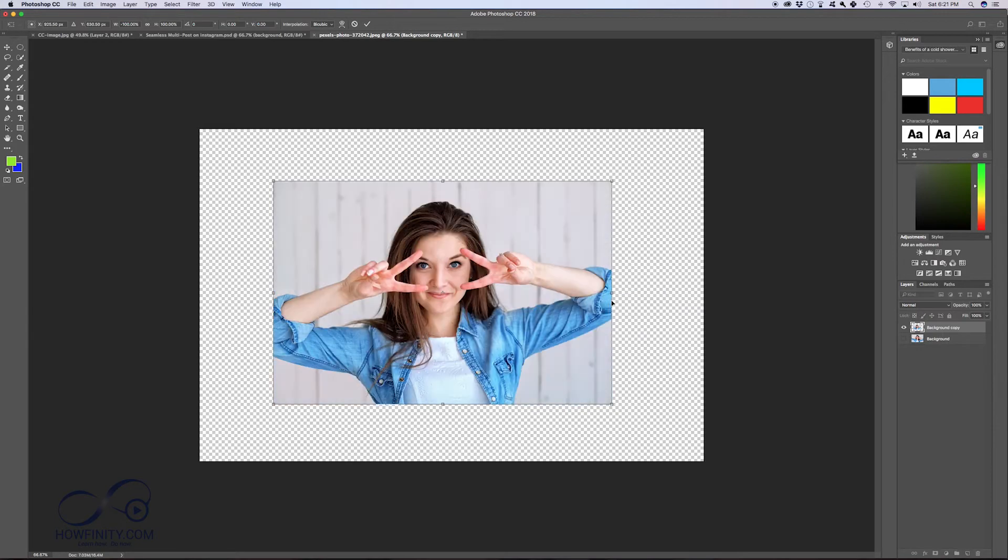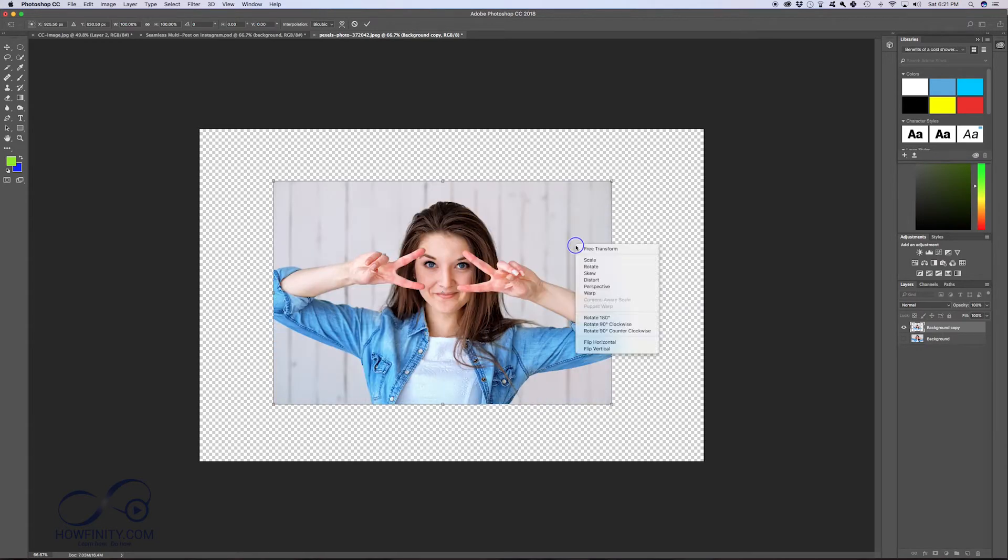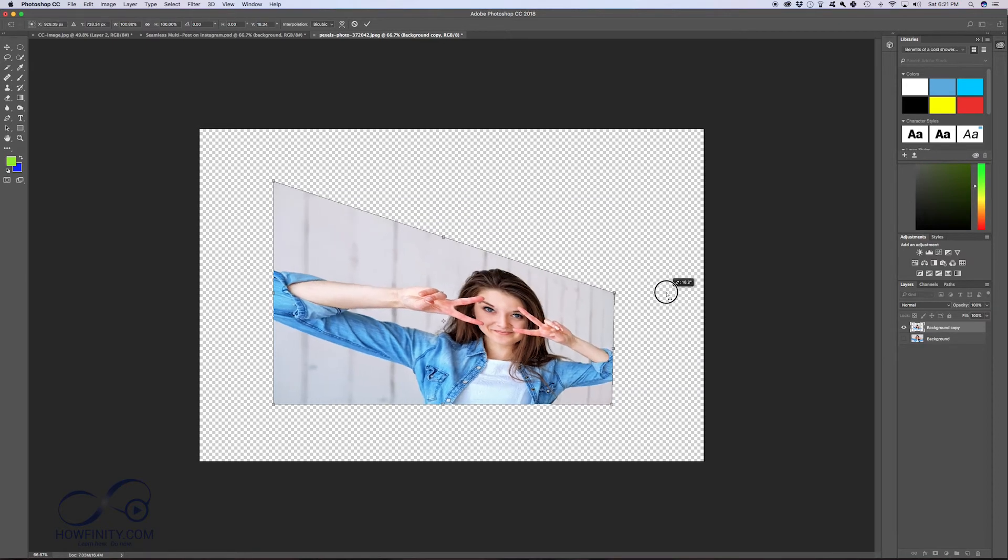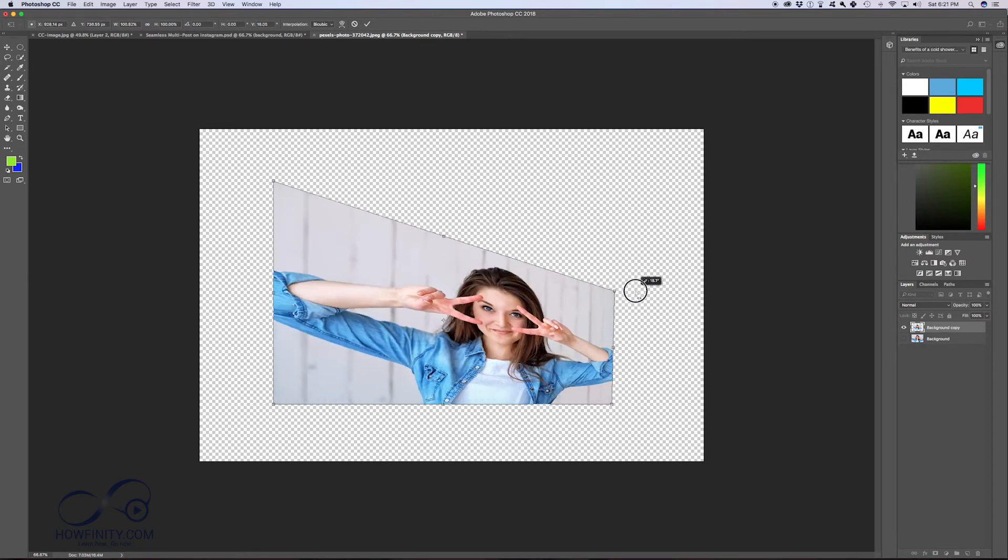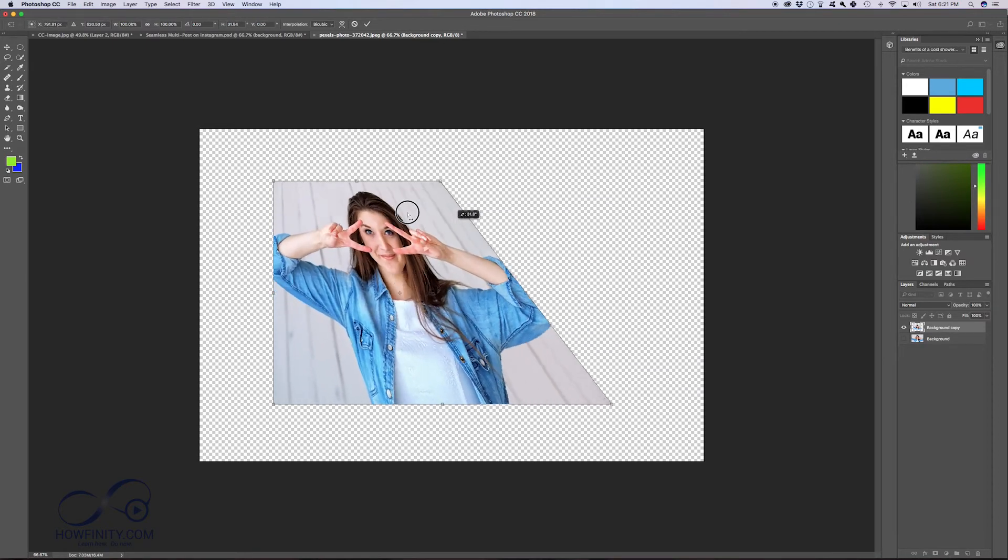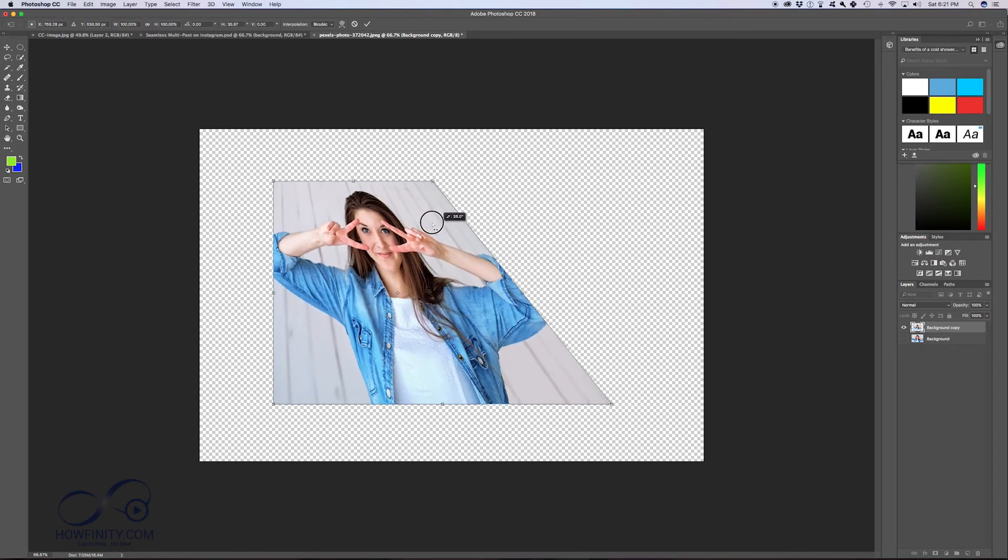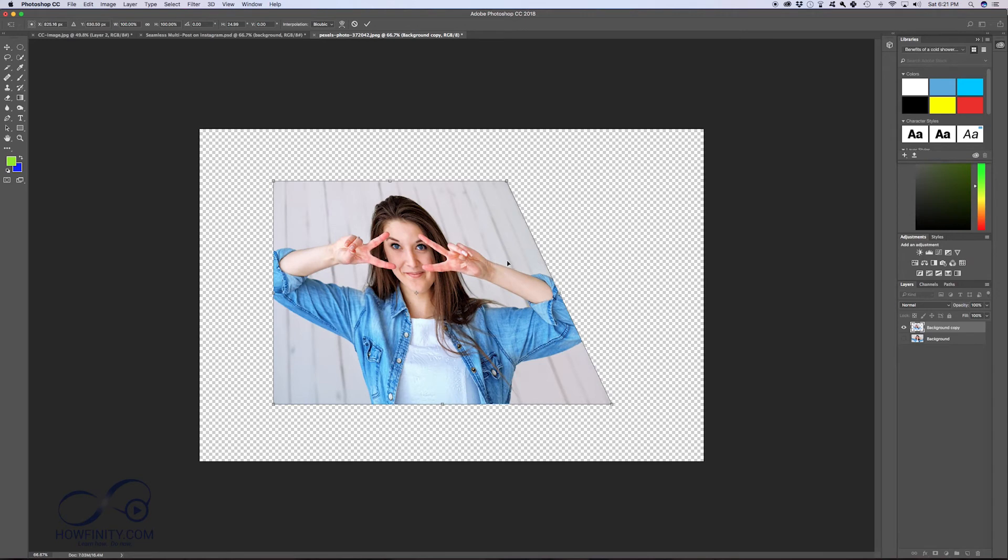For example, if you do that, I'm gonna press Command Z. Again, right-clicking it, you could change the skew. That'll create an effect like this if you wanted to skew your image for some reason.